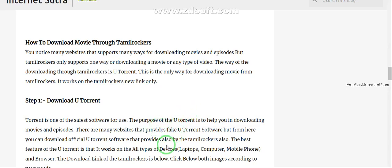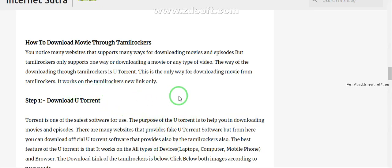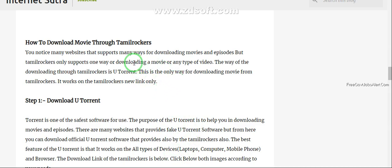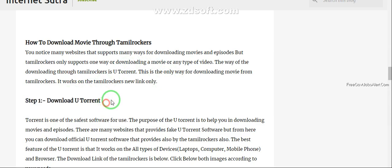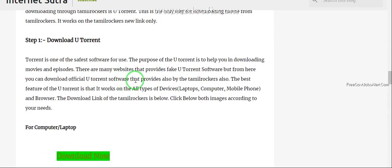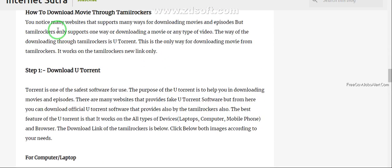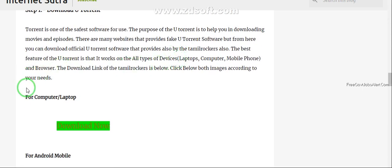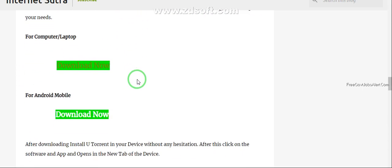Today we discuss how to download movies from TamilRockers website. TamilRockers is one of the famous websites for downloading movies in a single click. For downloading movies from TamilRockers you should first download uTorrent app. This is an Internet Sutra website from which you can download uTorrent app.